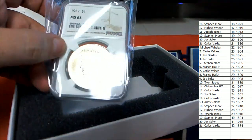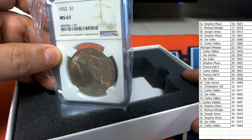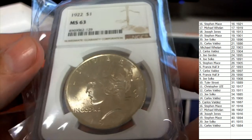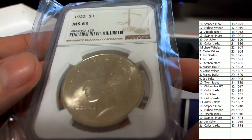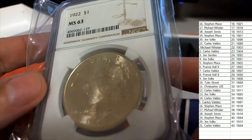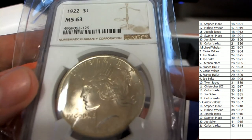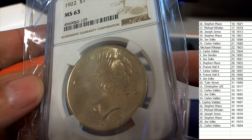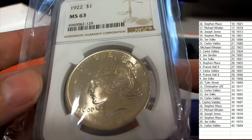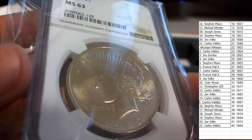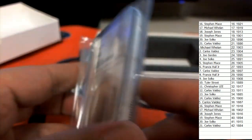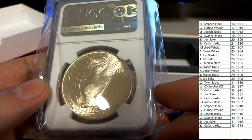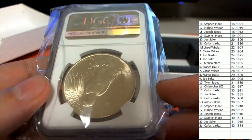And it looks like a Liberty, and it is in fact a 1922 Liberty. 1922 Liberty silver dollar.